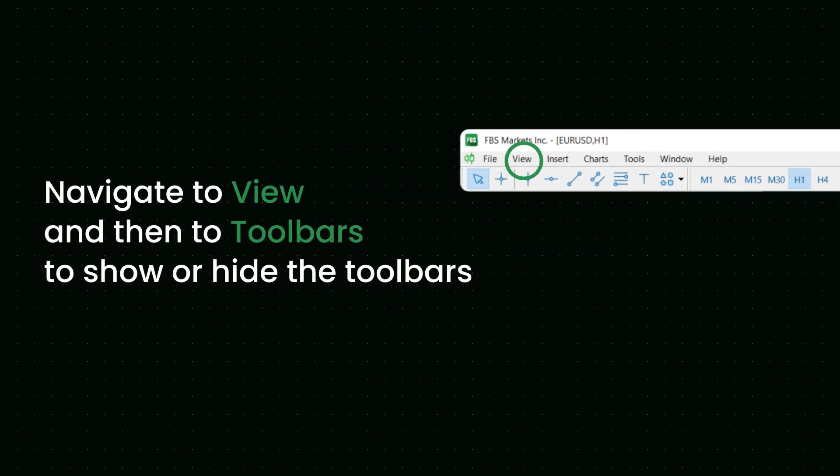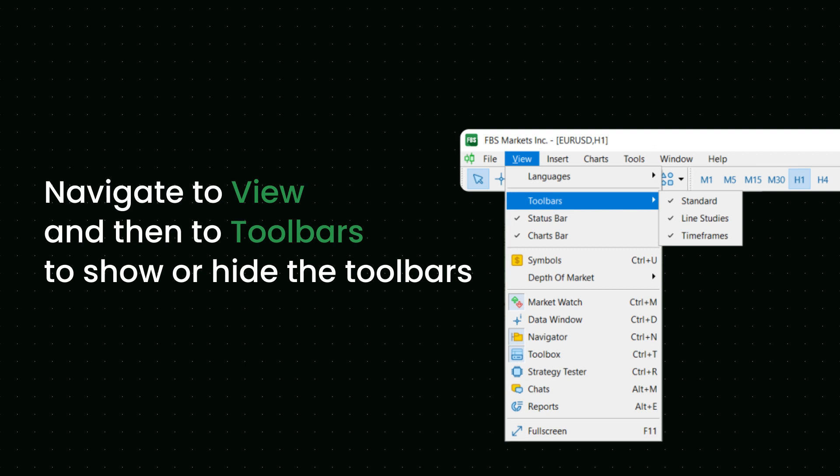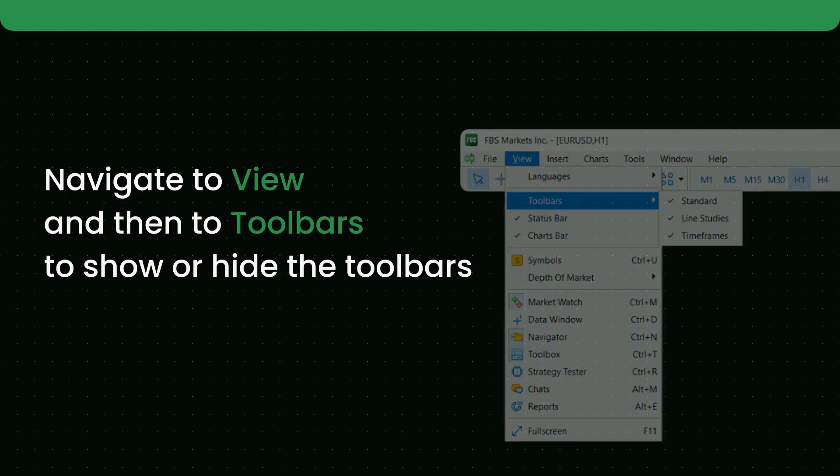Navigate to View and then to Toolbars to show or hide the toolbars. You can also customize each toolbar and leave only the buttons you like.